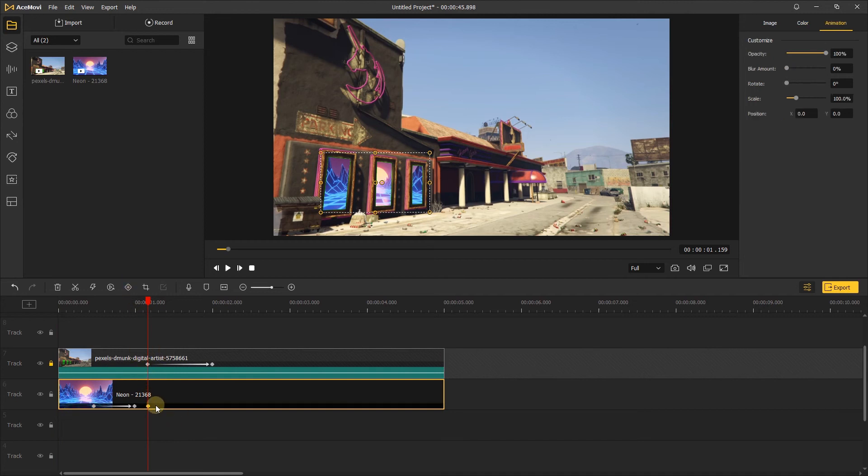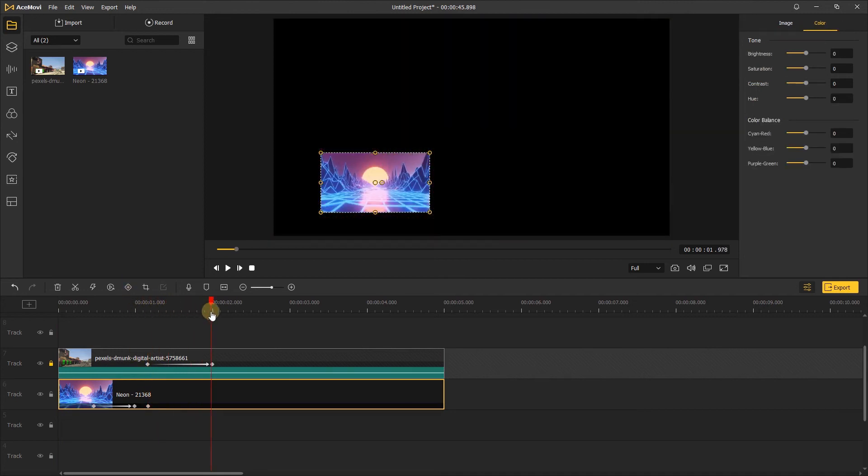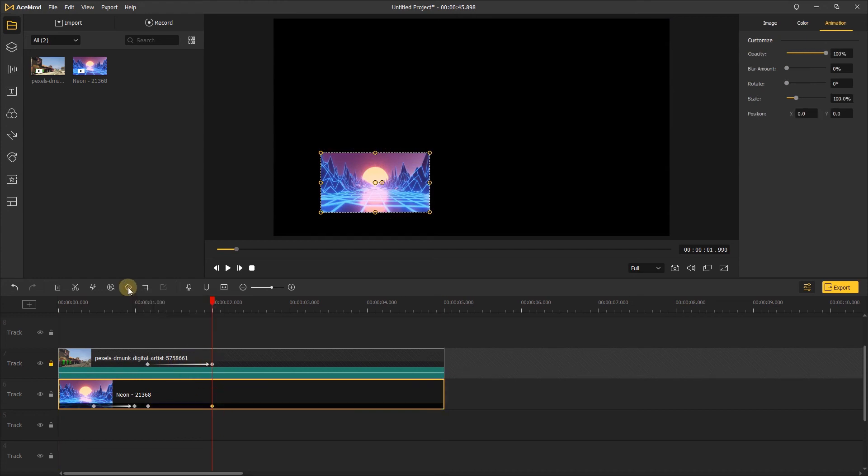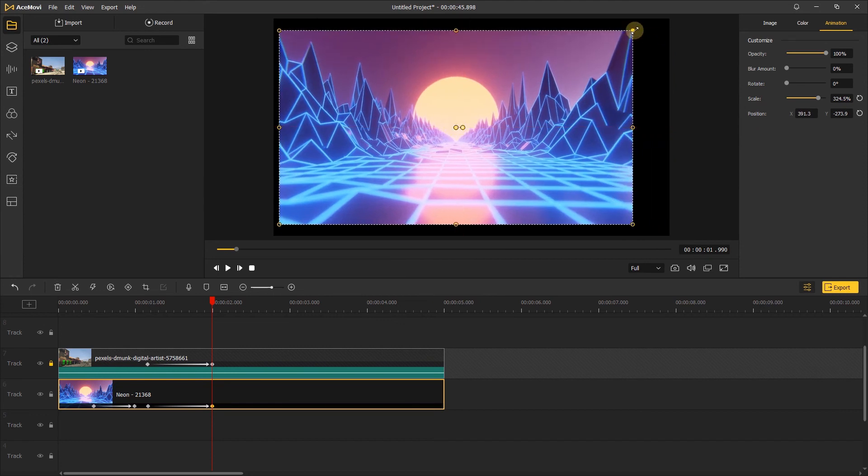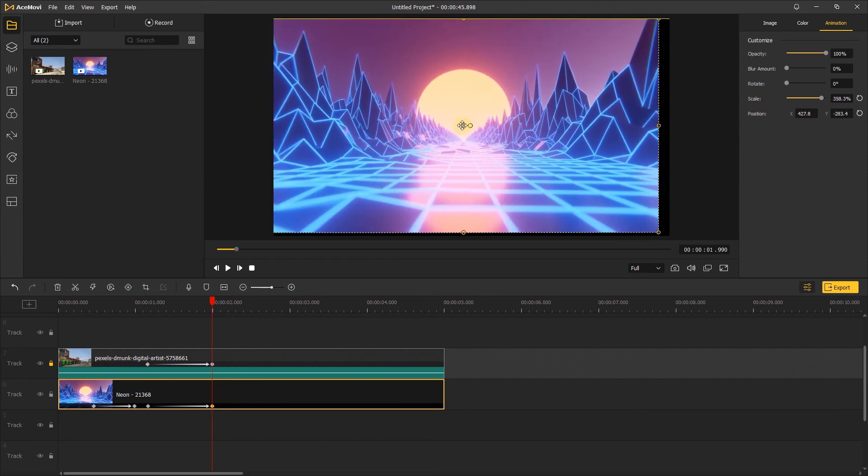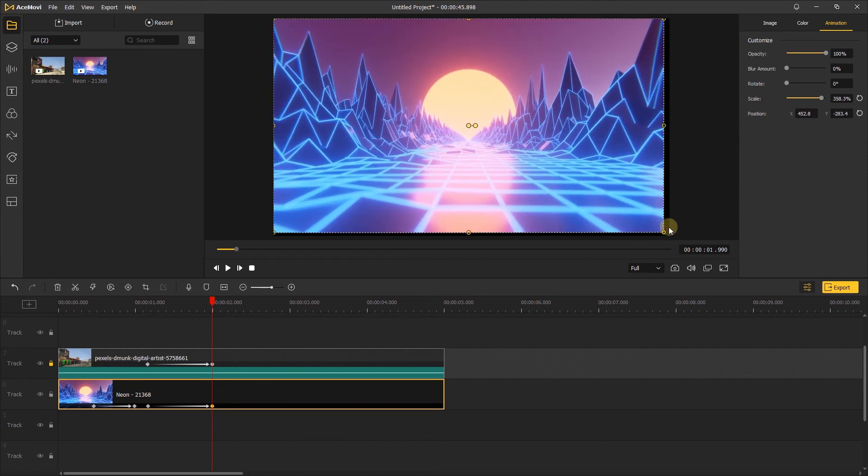Move the playhead to the position of the second keyframe of this video and add another keyframe to the neon video. Then change the scale and position of the neon video to fit the whole window.